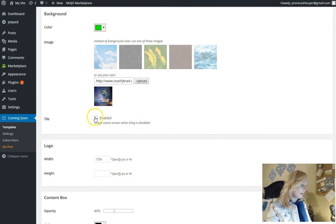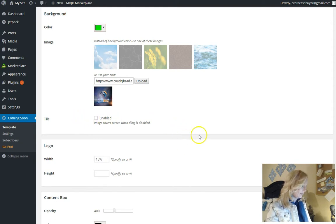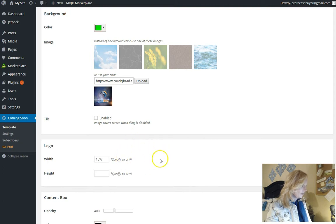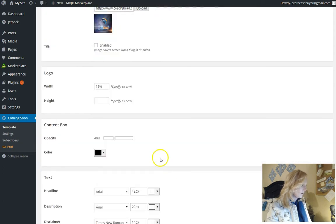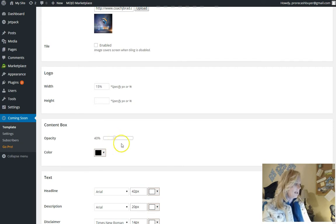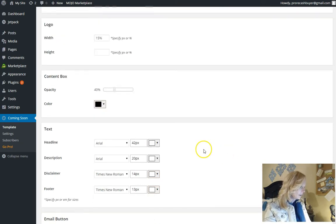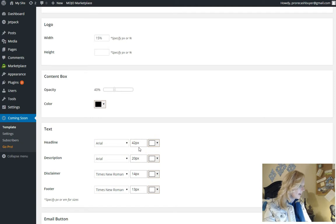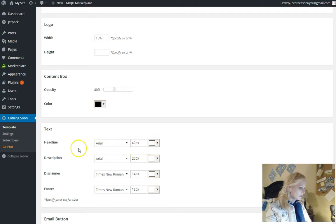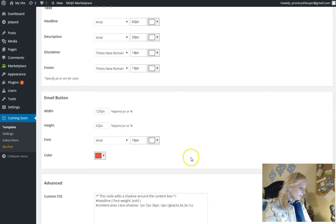See enables image cover screen when time is disabled. So we don't want the tile to happen. So logo we have, we don't need a logo content box. So apparently I'm going to add a content box there and the color. So the headline, this is going to be the creative end of it, like the colors and that sort of thing. Email button.